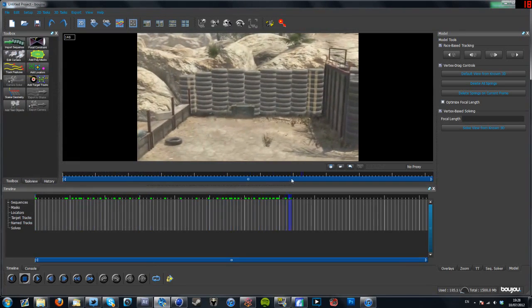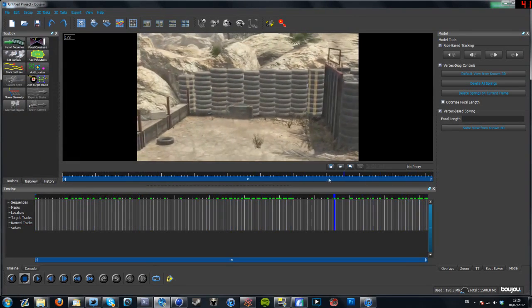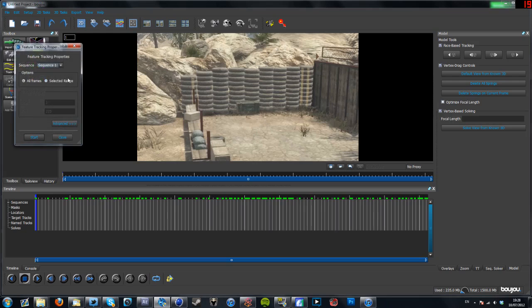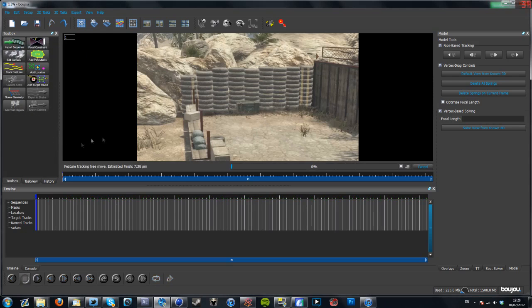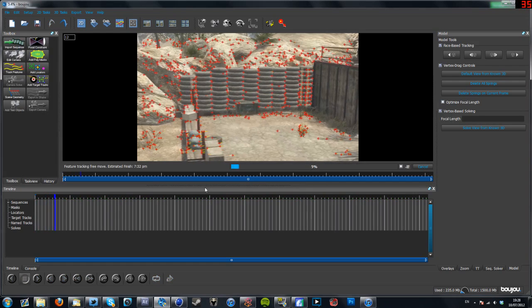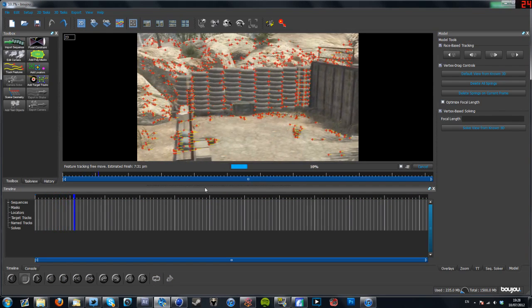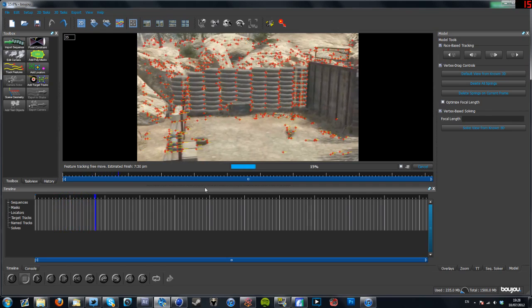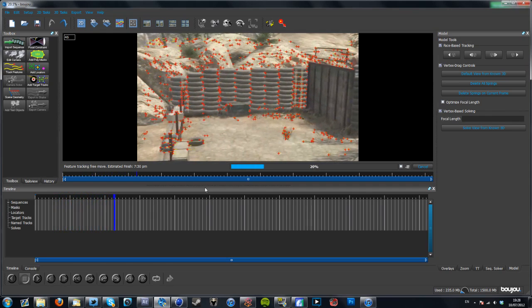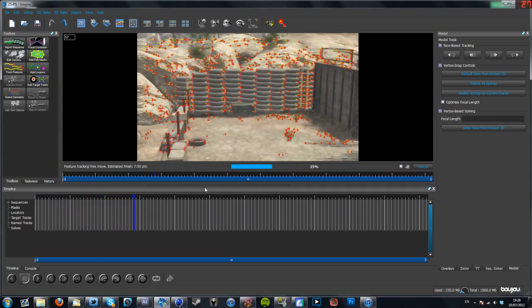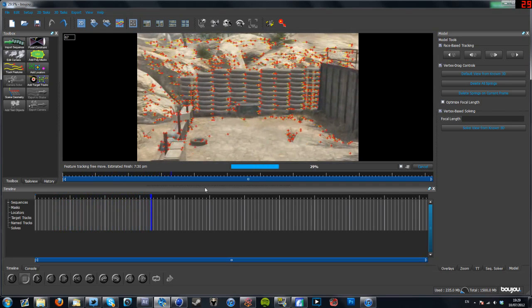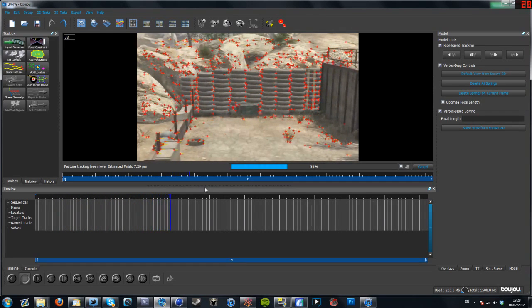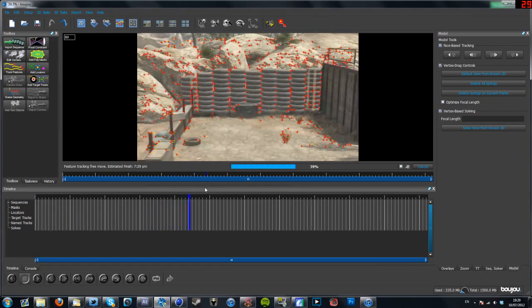Right, now we've got our clip, all put together again by the separate images, so we're gonna click Track Features, just click Start, make sure all frames are ticked, and then it will track all the parts of this clip, so it inserts, well, it kind of puts markers down on every piece of the map, and then that's what you use to get the motion track working.